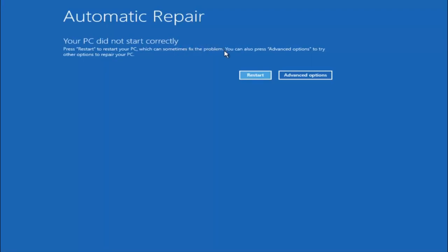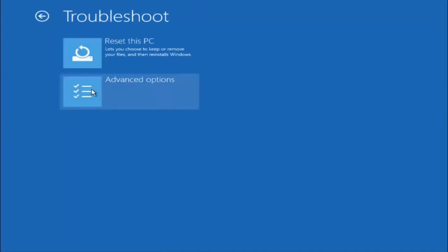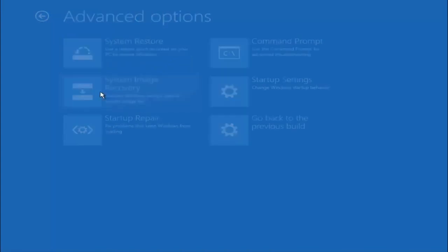But we can also see here it says you can also press advanced options to try other options to repair your PC. So at this point left click on the advanced options button right next to restart. Underneath choose an option, left click on troubleshoot. Now that we are underneath the troubleshooting window select advanced options.